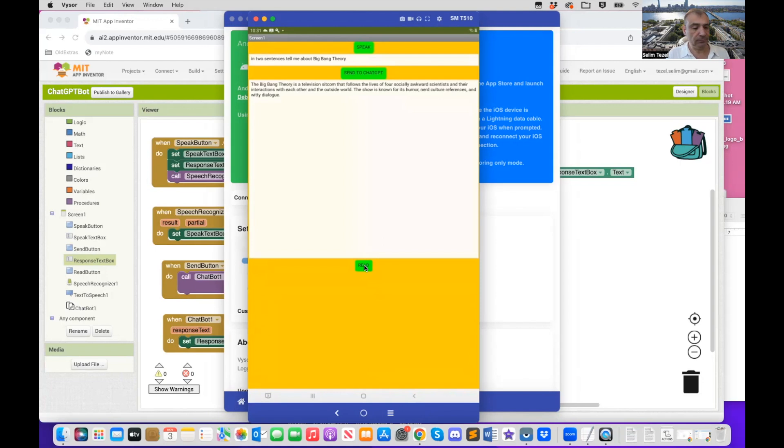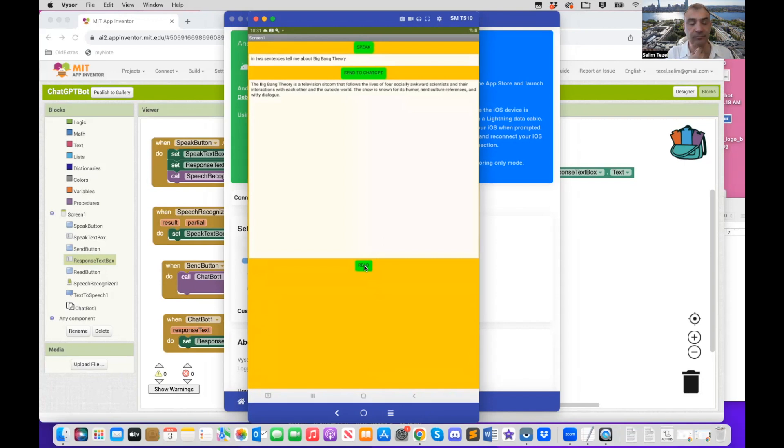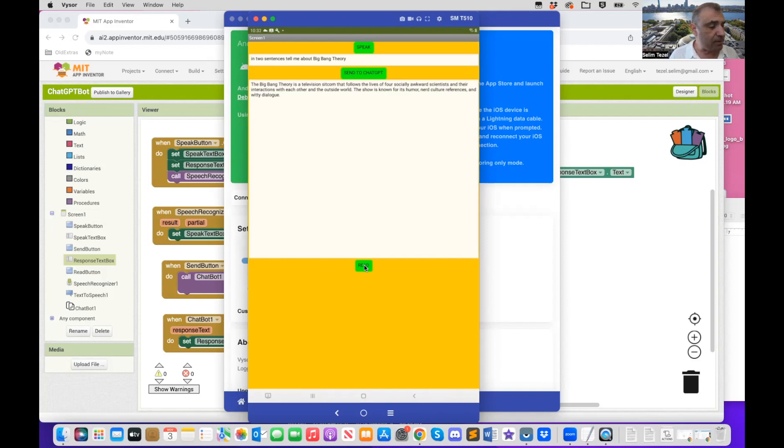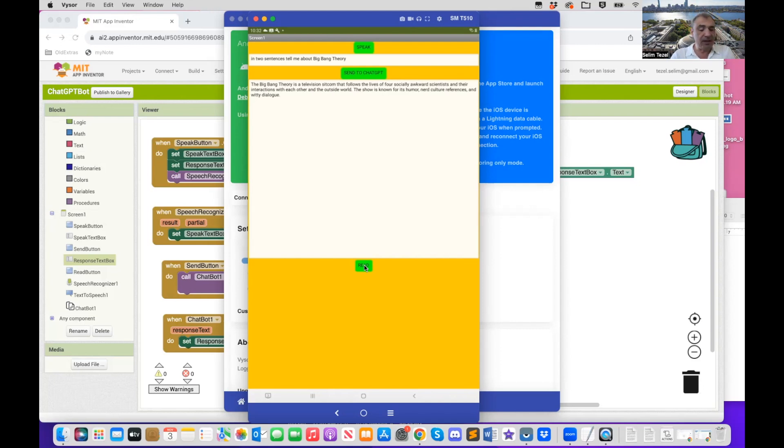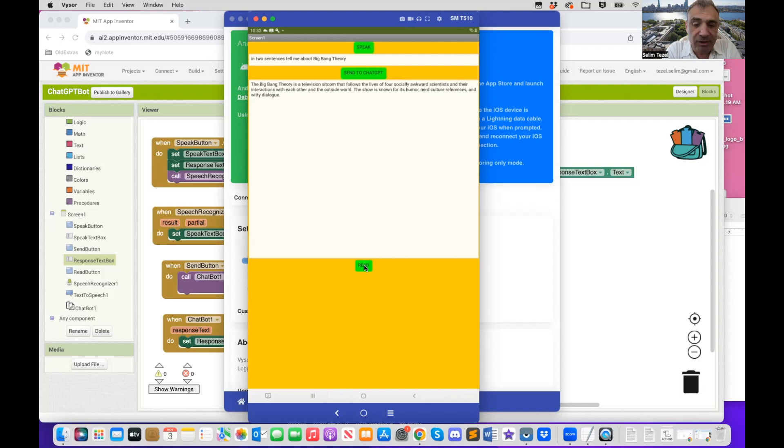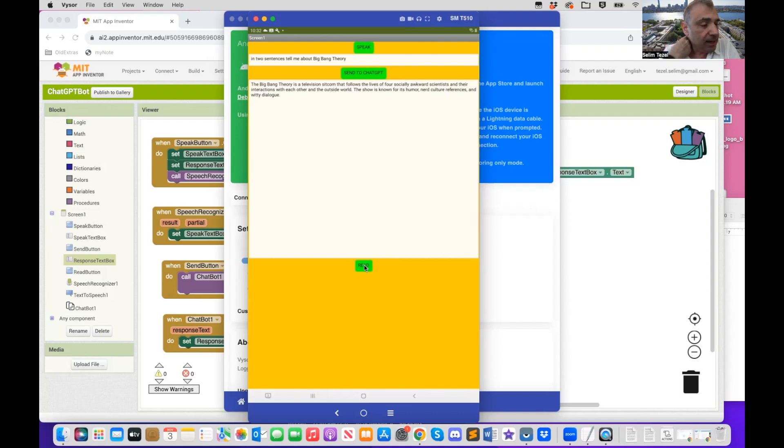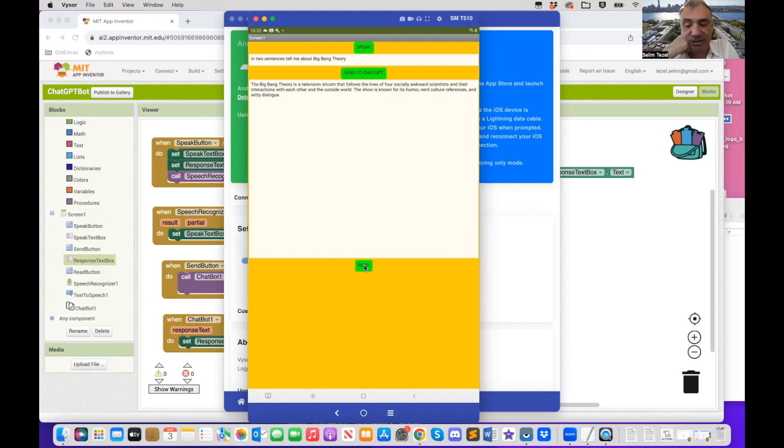The big bang theory is a television sitcom that follows the lives of four socially awkward scientists and their interactions with each other in the outside world. The show is known for its humor, nerd culture references, and witty dialogue. It's interesting. I was asking about big bang theory as in like a scientific theory, but it talked, I'm talking about the big bang theory, the sitcom. So it is interesting. It tells you that you really have to be careful when you ask a question. You know, the response that you receive may or may not be accurate or relevant to what you intended.